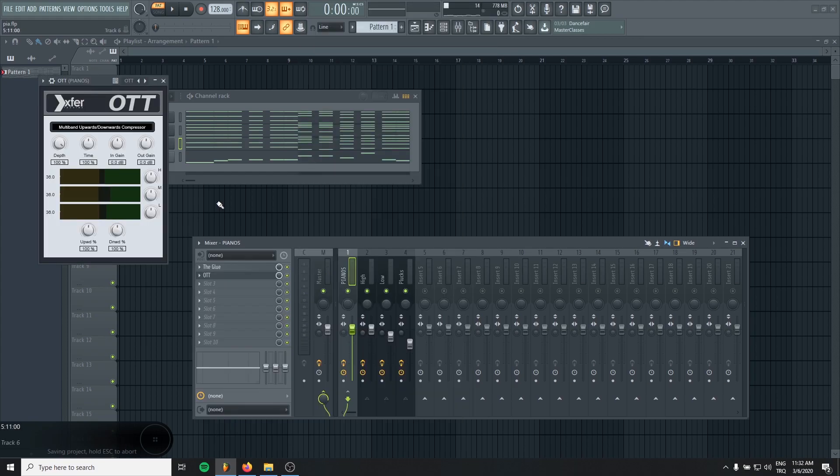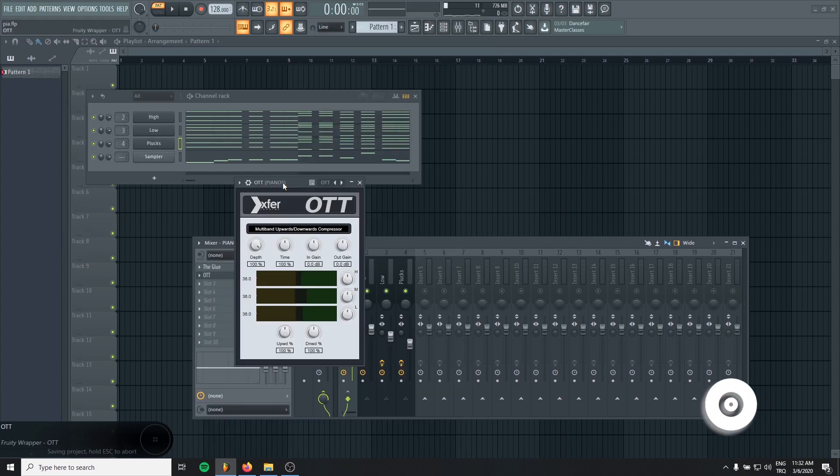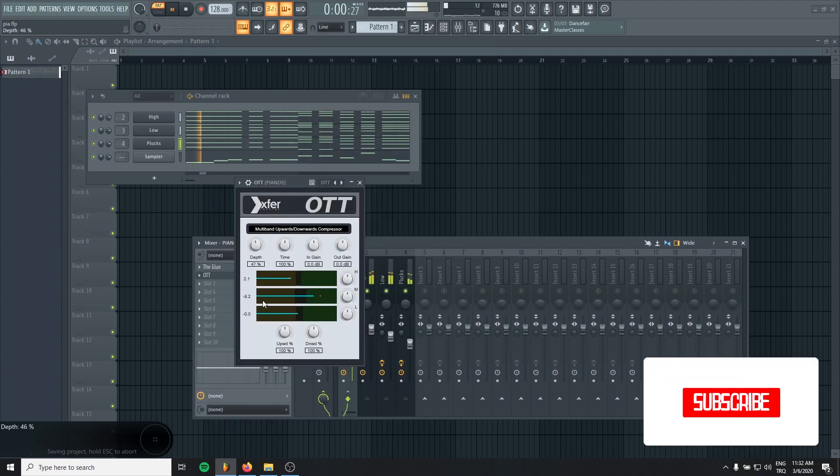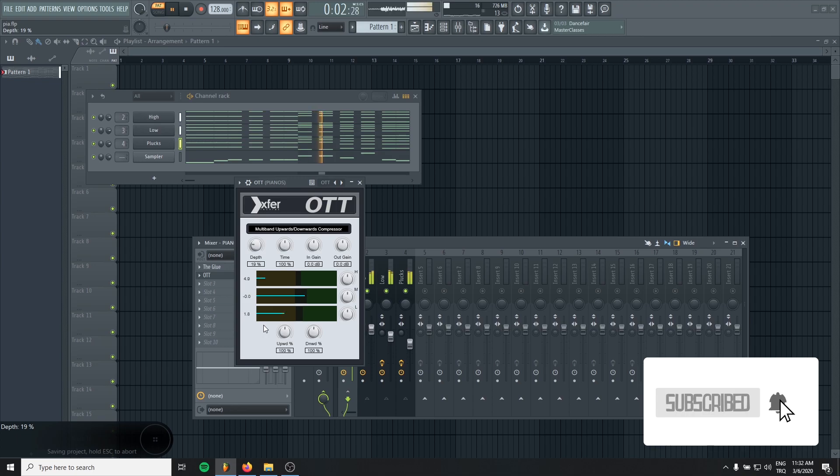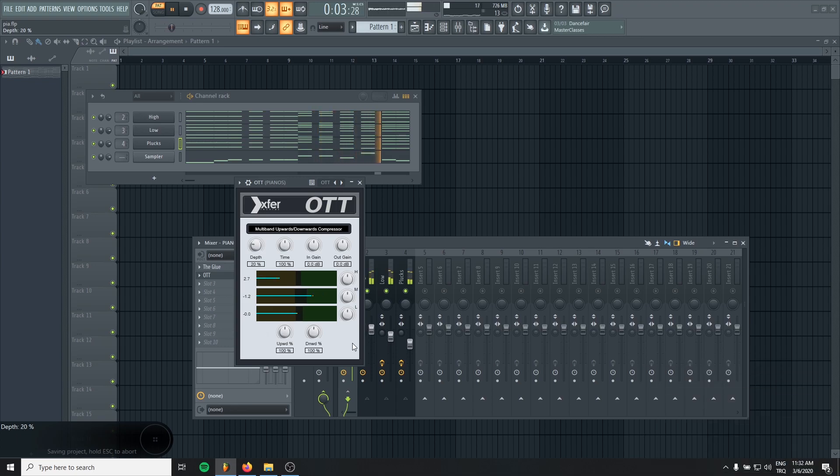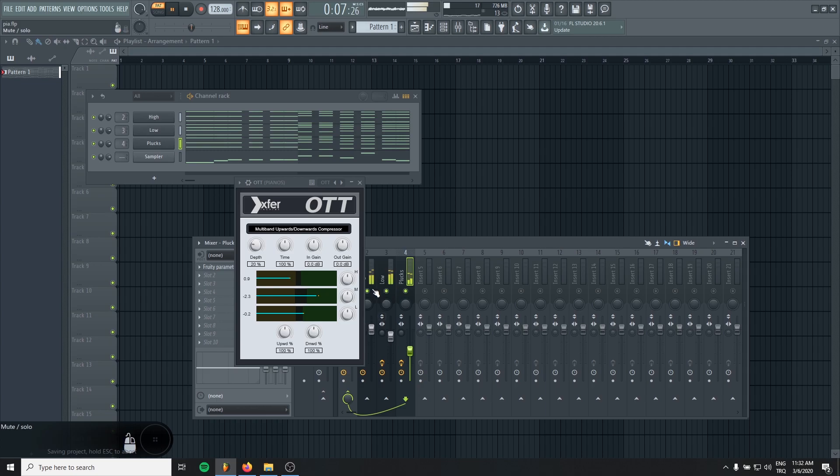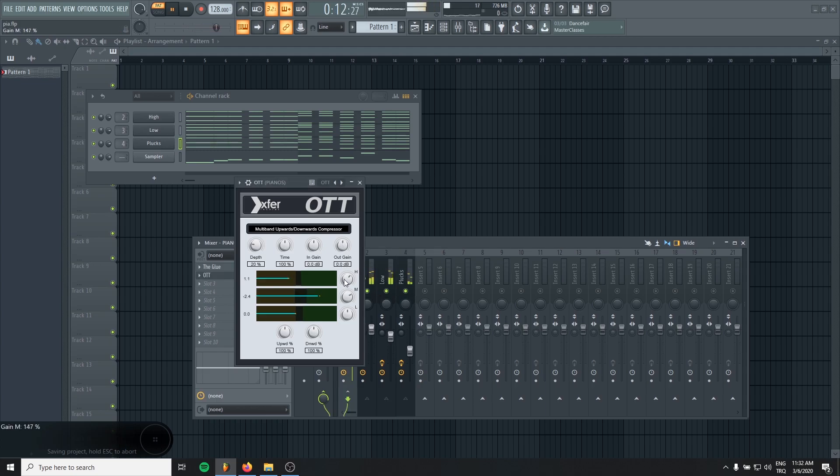And maybe we can use an EQ to shape the sound a bit.